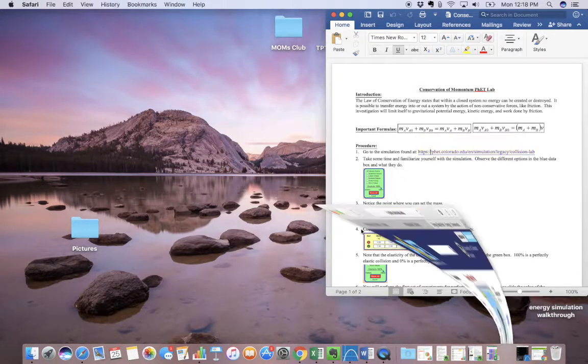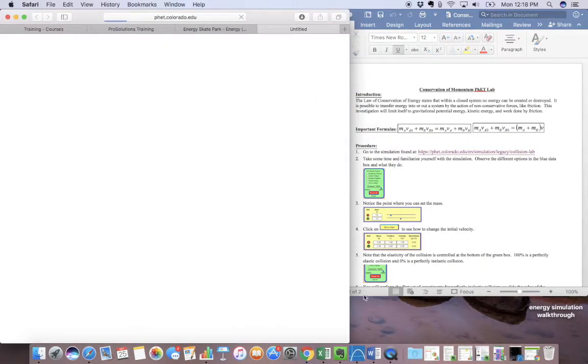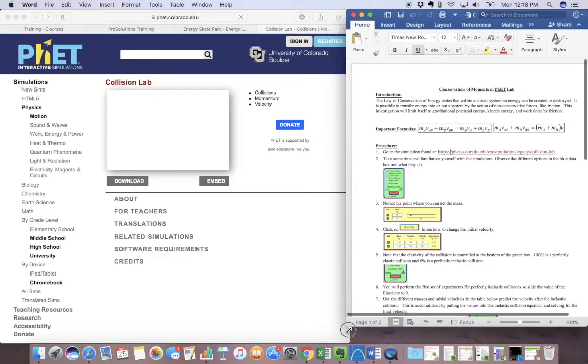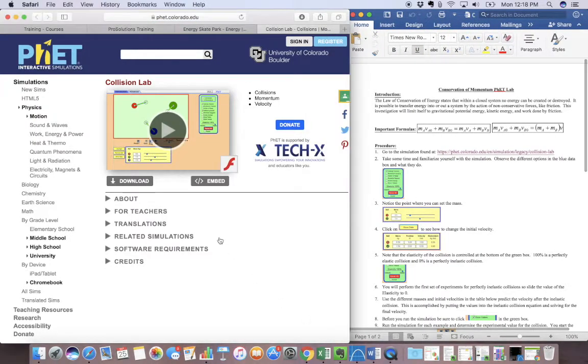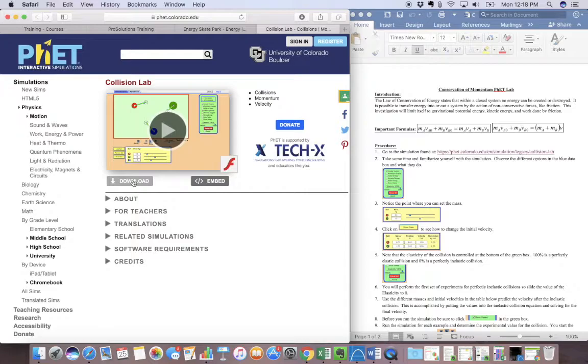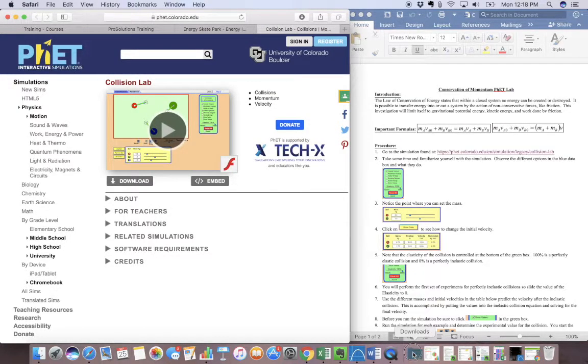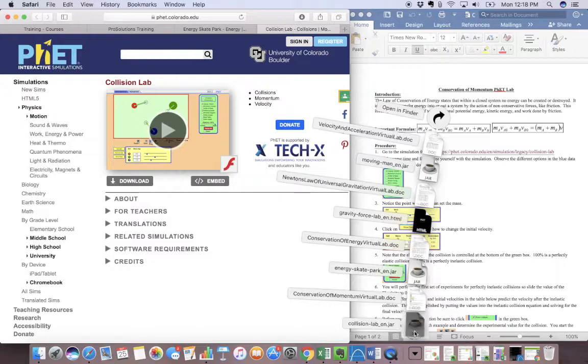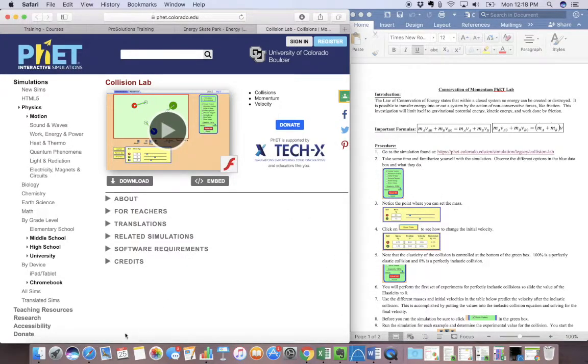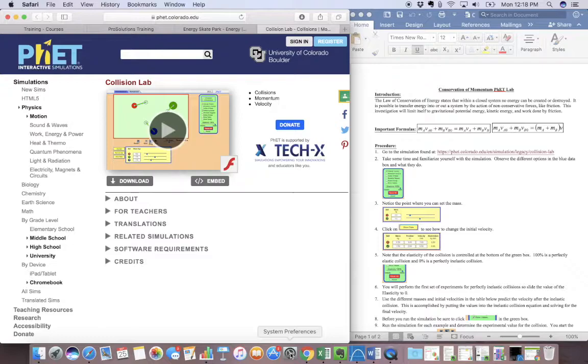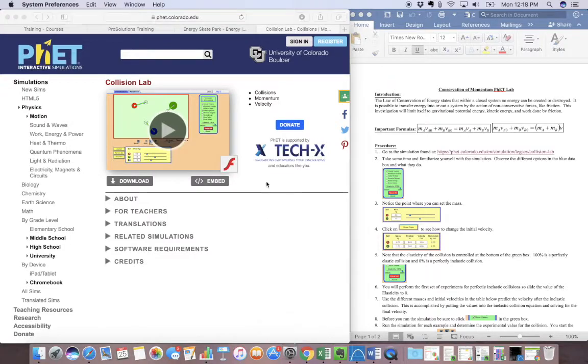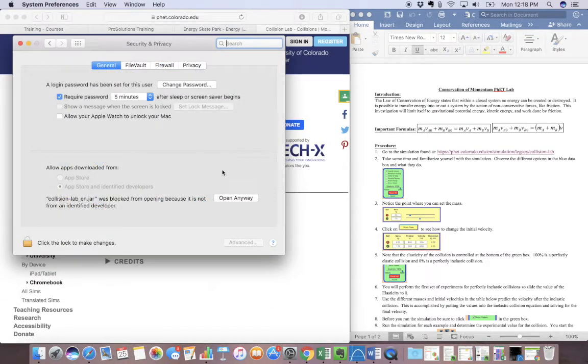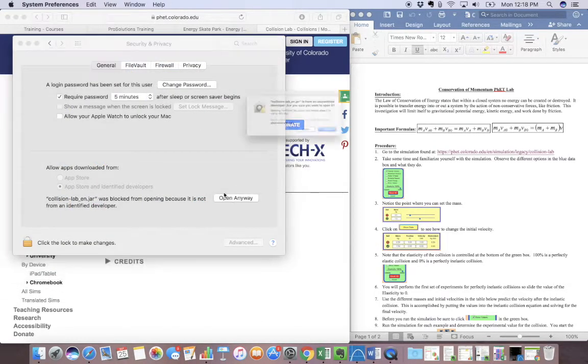I'm going to click on this PhET simulation link. I'm going to hit download. It's going to download and when it opens, when I try to open it, it's going to say that it won't open it because it's from an unidentified developer.